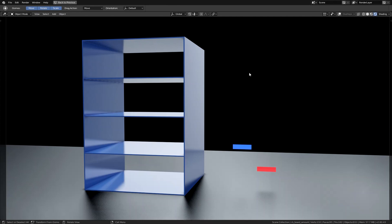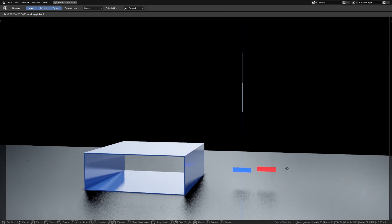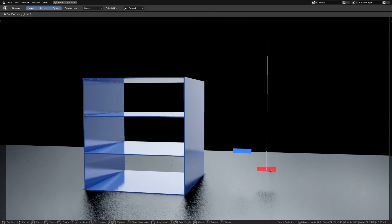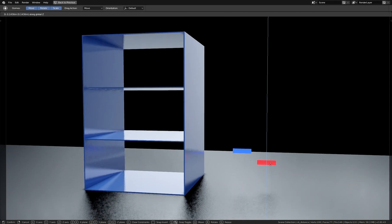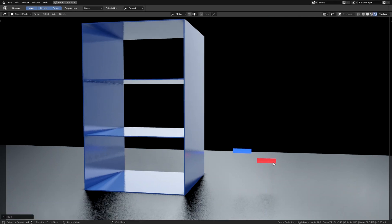Hi, here's Chris with a new Quick Tip video for Blender. Today I show you how to create this interactive shelf. We have two sliders here, a blue one and a red one. When I change the blue one, I can change the amount of boards. And when I change the red slider, I can change the overall size of my shelf. So let's see how this works.